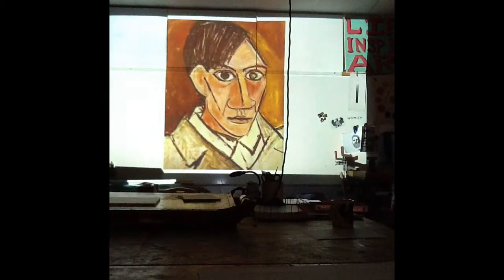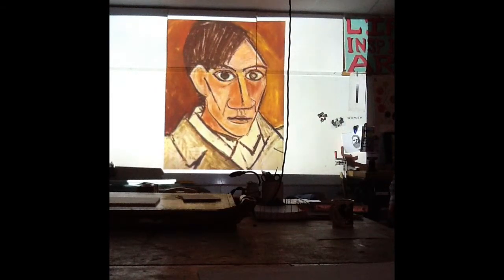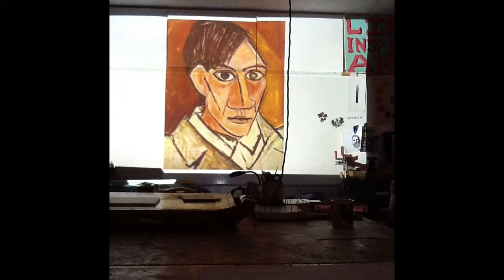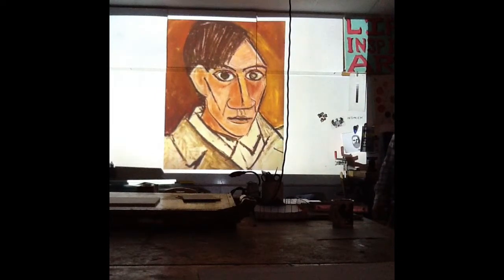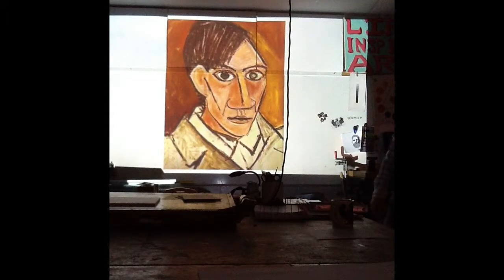Who's that? The greatest artist of all time. Pablo Picasso. What's different about his portrait? He's got big eyes — he's out of proportion. It looks out of proportion. What's the word for that? Abstract. He is the father of abstraction. It's harder to do than you think; we'll get to that later.